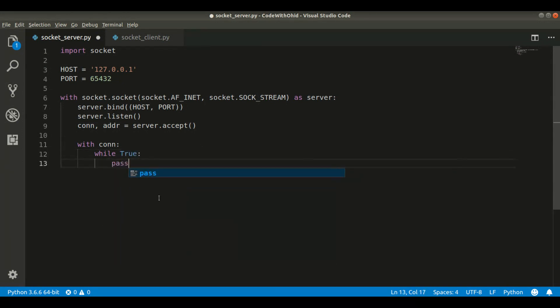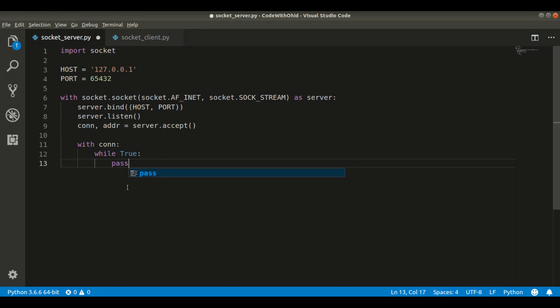I'm creating a while loop because the communication between the server and client will be happening back and forth in a loop. If you look at real life conversation, our conversation also happens in a loop — I talk, he talks, she talks — it's always a loop. I will stop the server here and create the client first, then I'll build the real chatting system.